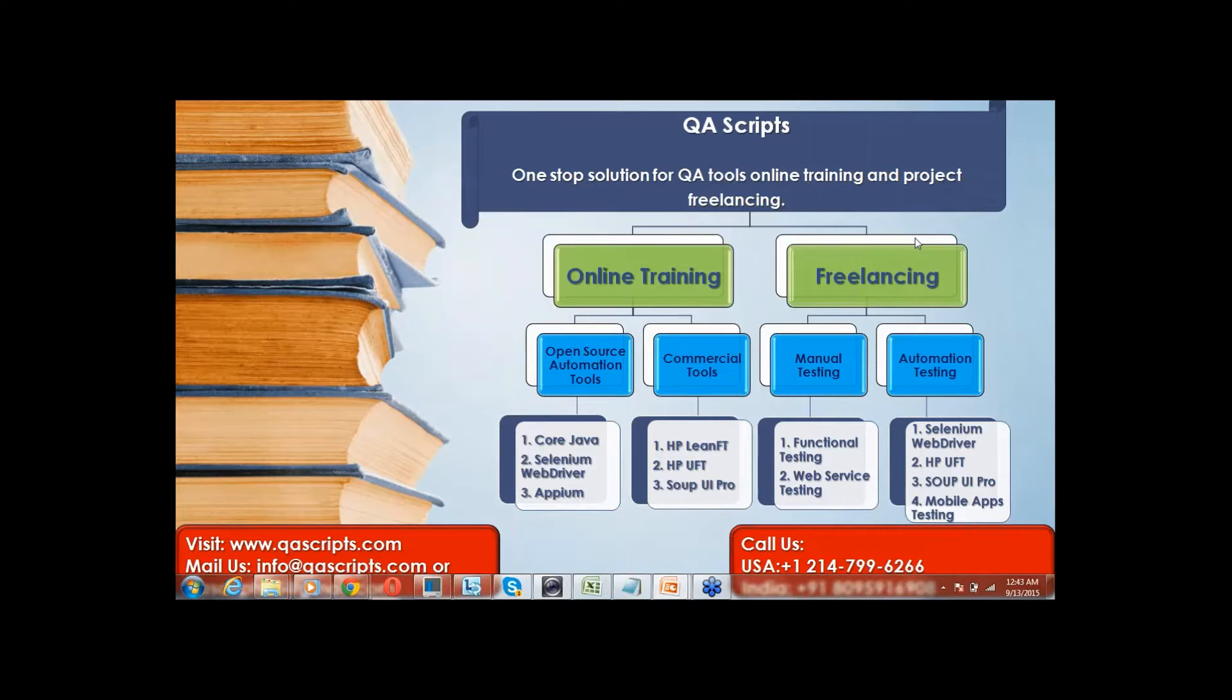For training or application testing needs, please contact us using email or call details provided below.